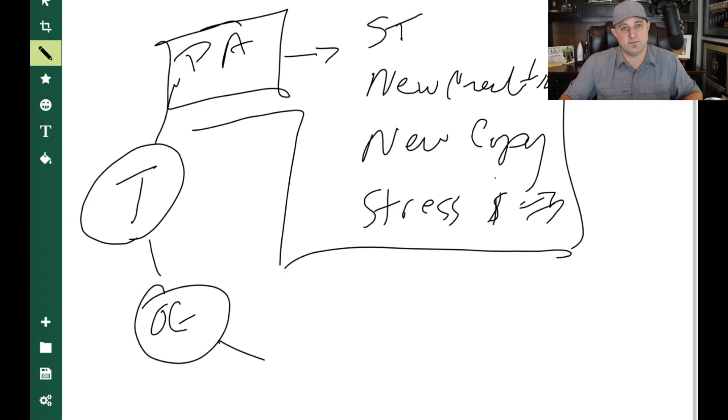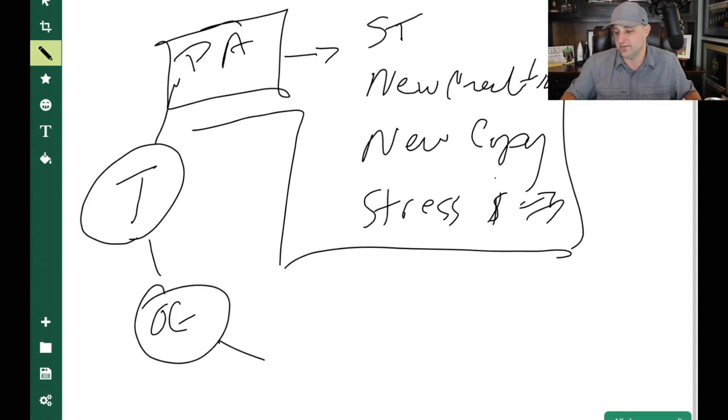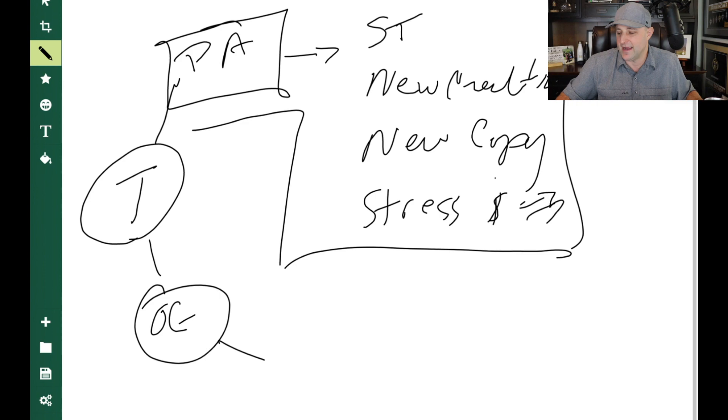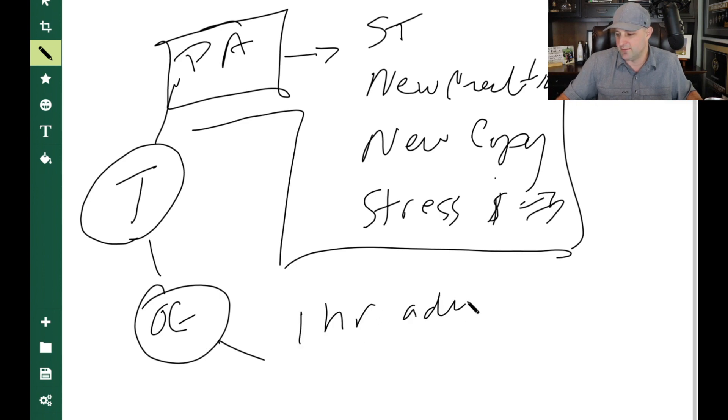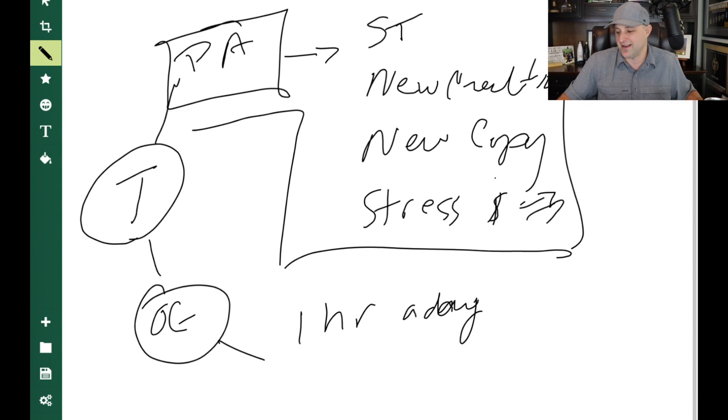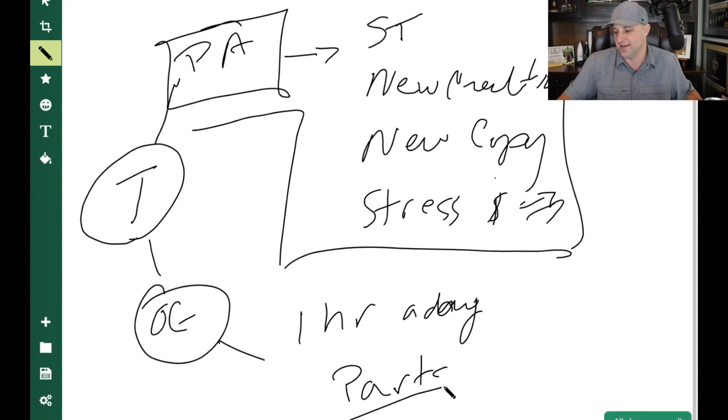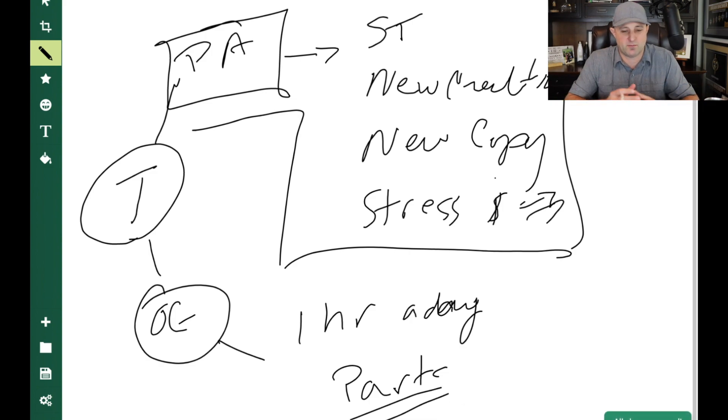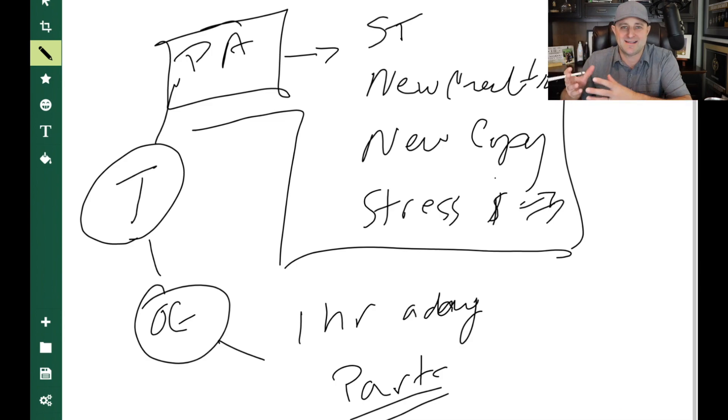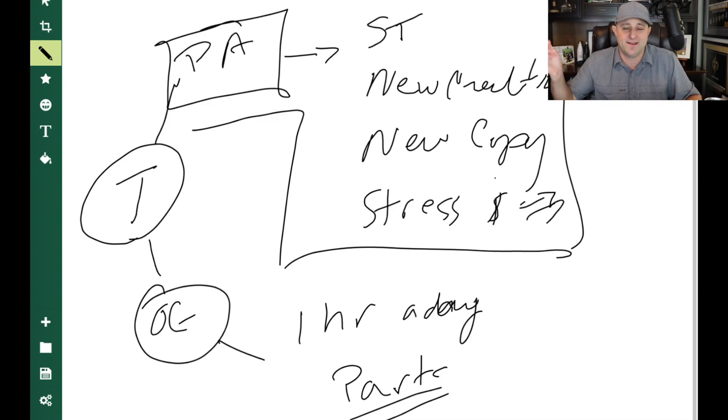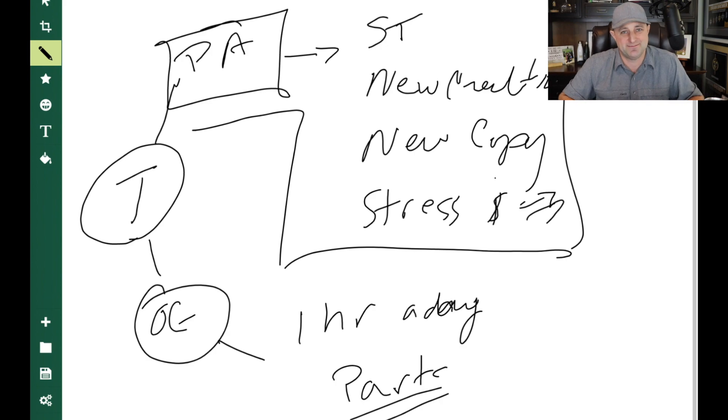Because when you create content, when you create a TikTok, when you create a YouTube video, let's say you do that for an hour a day. An hour a day would in most people's minds be considered a part-time job. Can you agree that one hour a day is a part-time job? Absolutely. So if you create content for one hour a day, then that content works for you 24 hours a day, driving leads to your system.